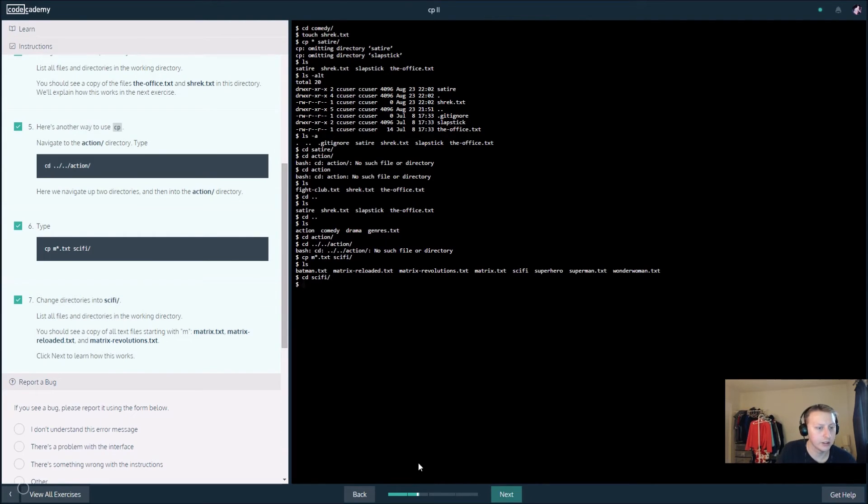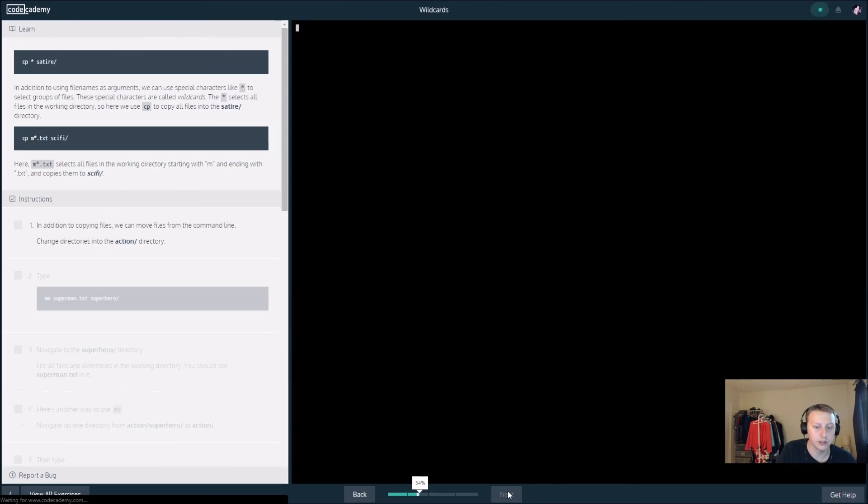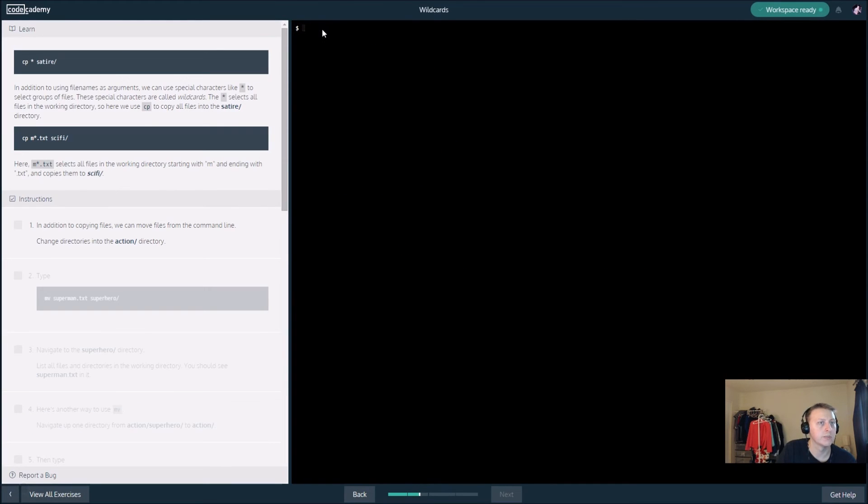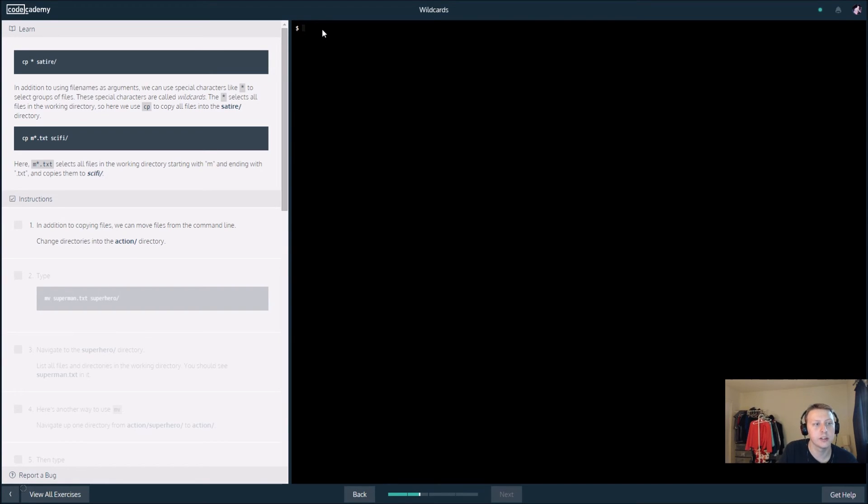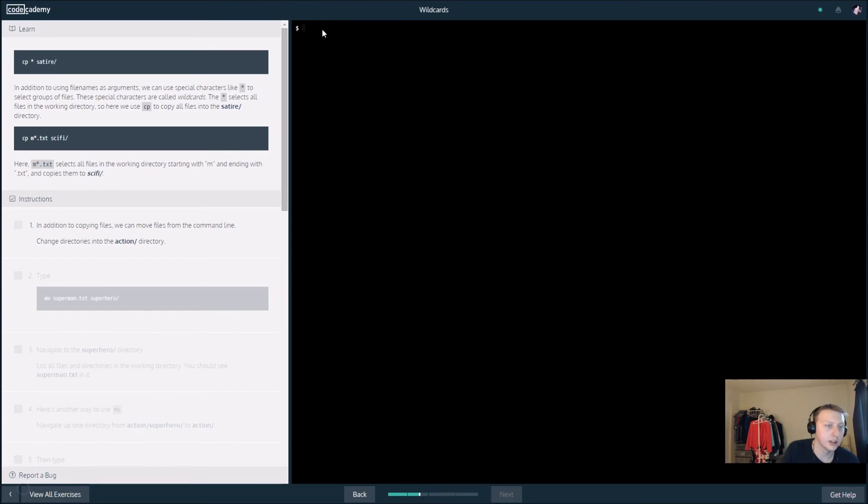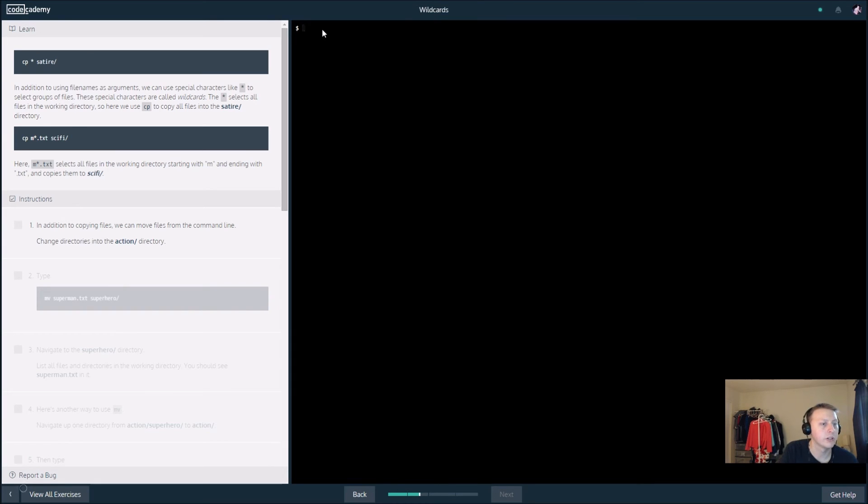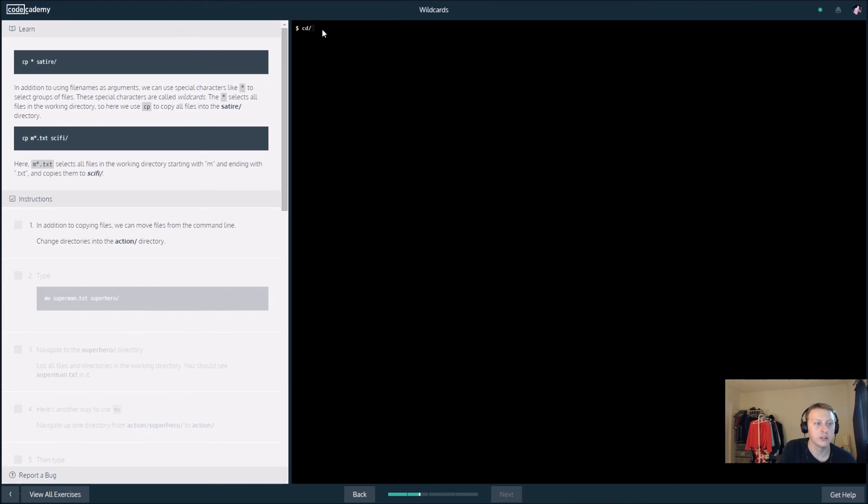Let's see what's going on in the next example here. So cp star satire, these are called wildcards, selects everything in the working directory. And then m star selects everything that ends in txt but starts with m. In addition to copying files, we move files from the command line.